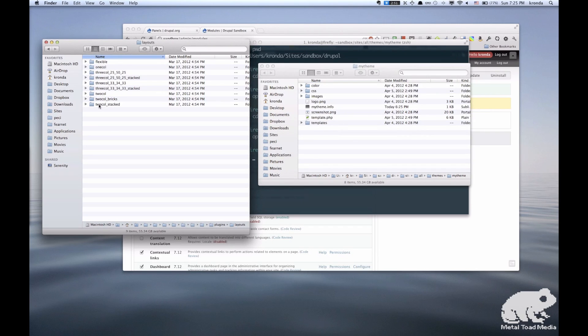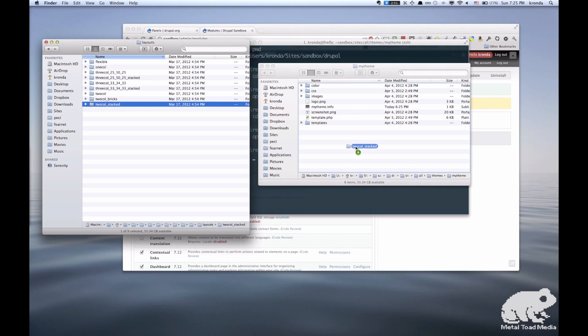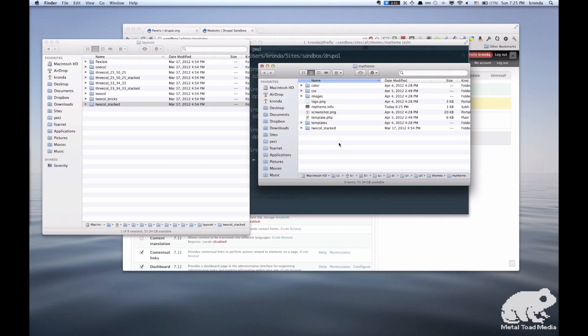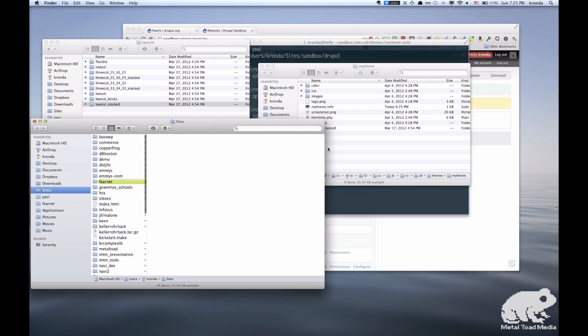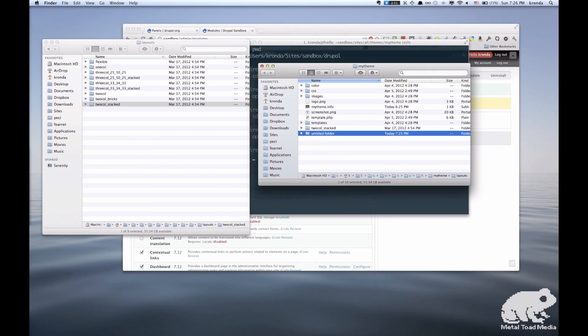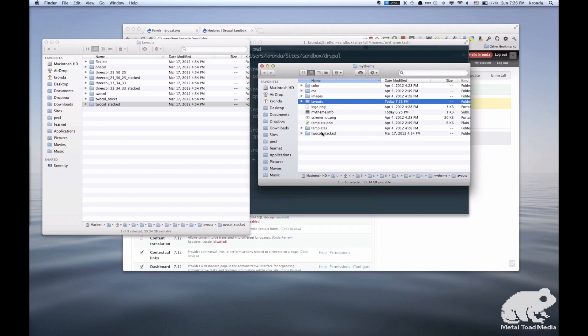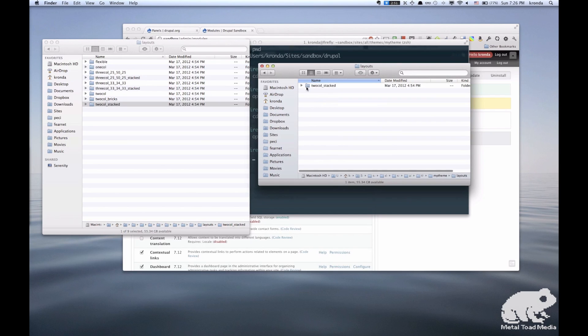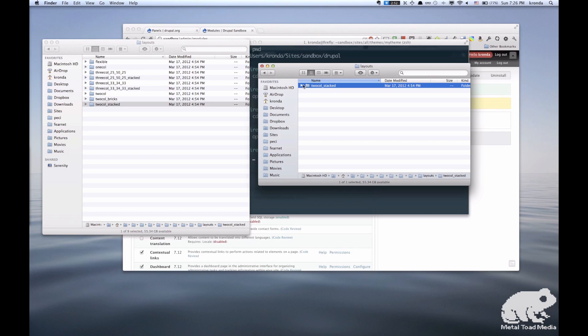We'll just move that over. And then we'll want to put that inside the layouts folder. So I make a folder that says layouts, and we'll just drag that right into it.